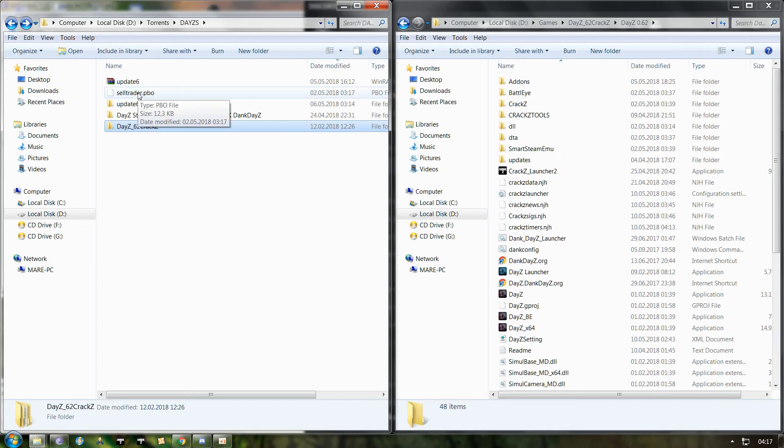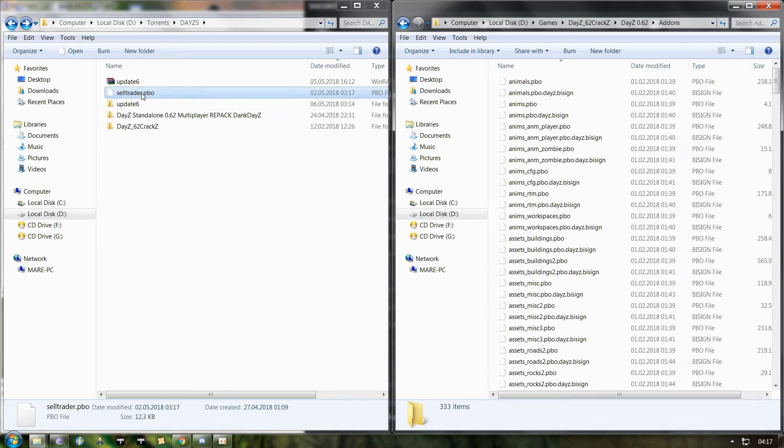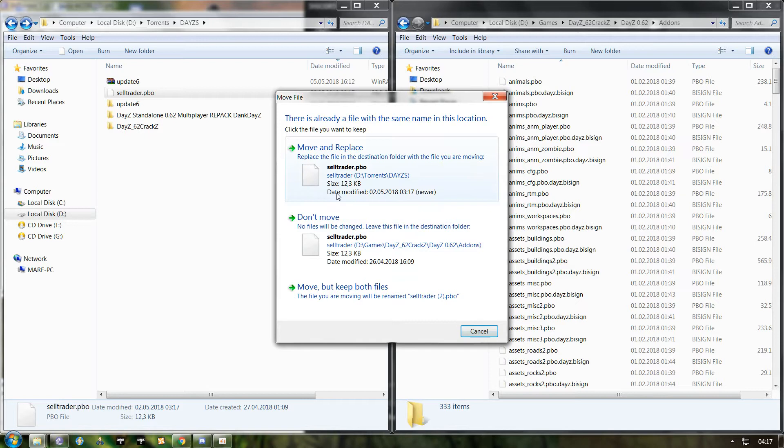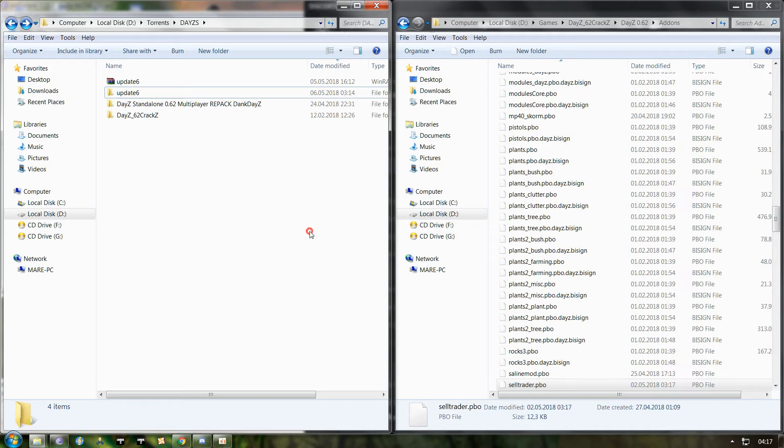Now for that sell trader PBO, you open the addon folder in your game directory and then use the same thing, copy paste. I also already have that one, so I'll hit cancel, but you'll hit more in the replace, whatever. Now you're done with that too.